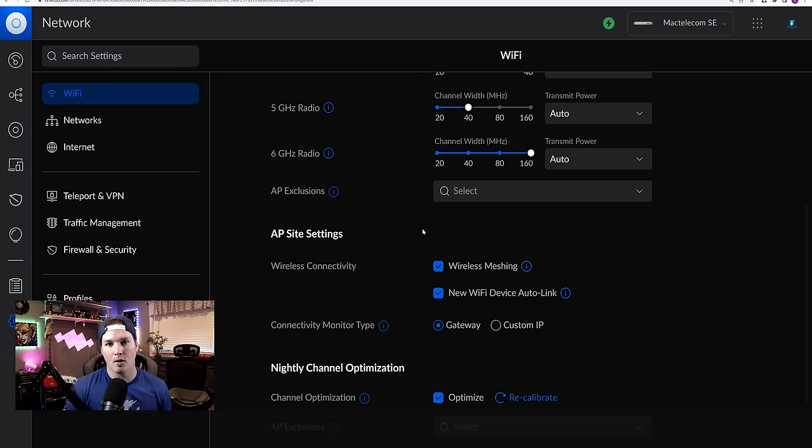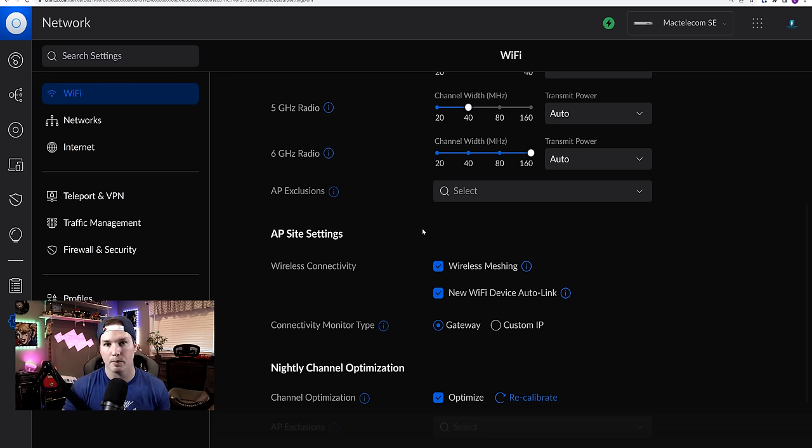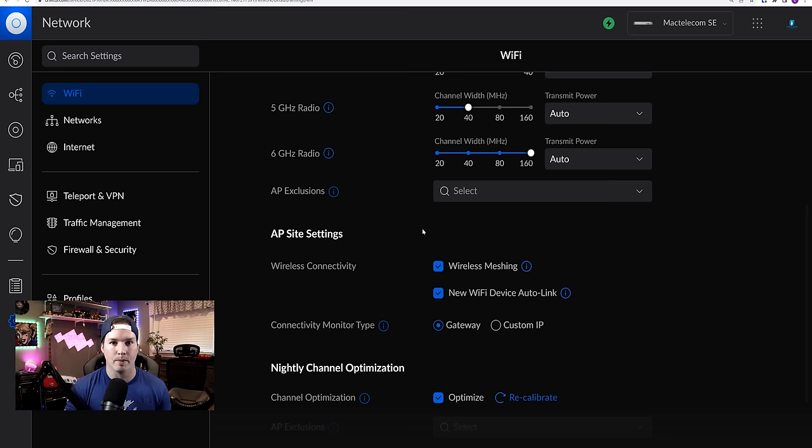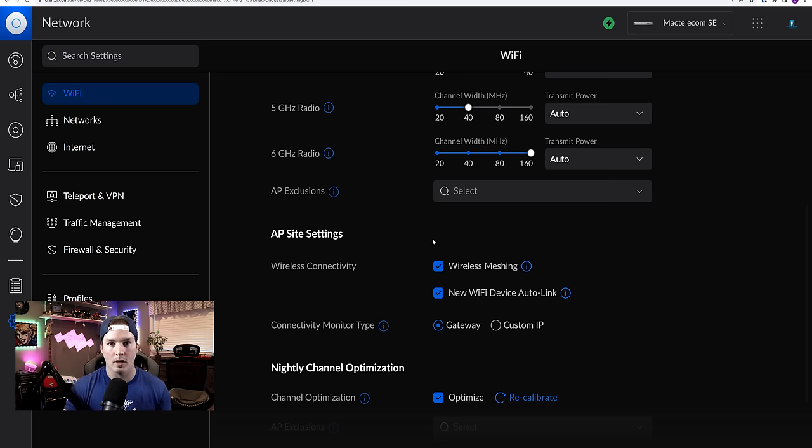Now, one thing that could help with your wifi, if you don't have any wireless meshing devices. So if you don't have any of their smart plugs, or if you don't have an AP just plugged into power with a POE injector, you could turn wireless meshing off.